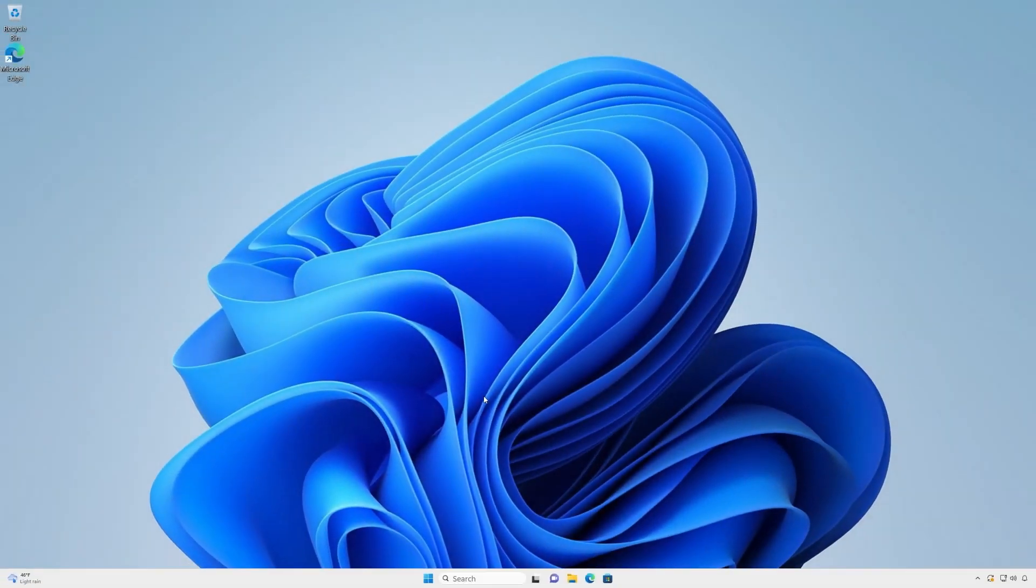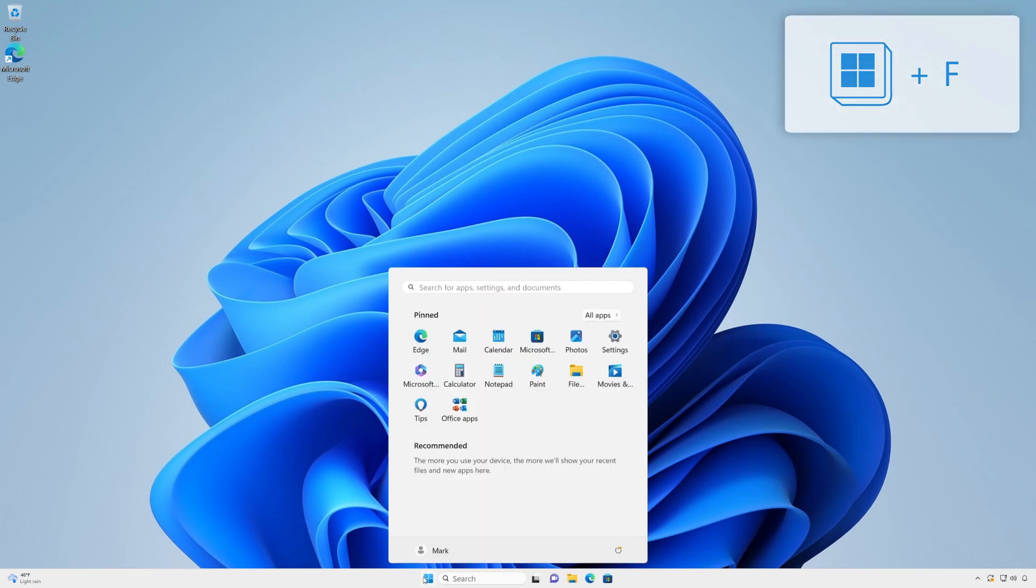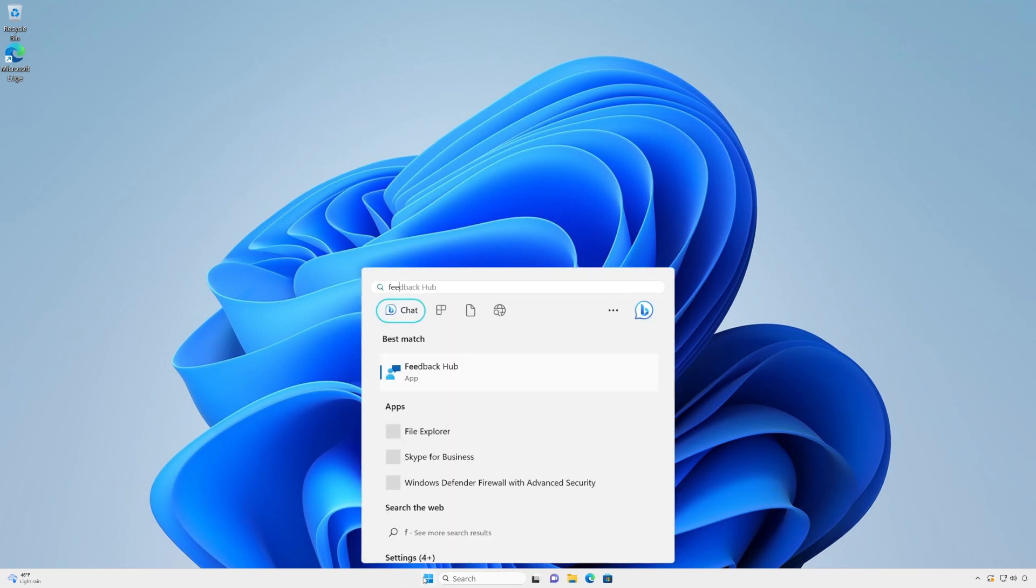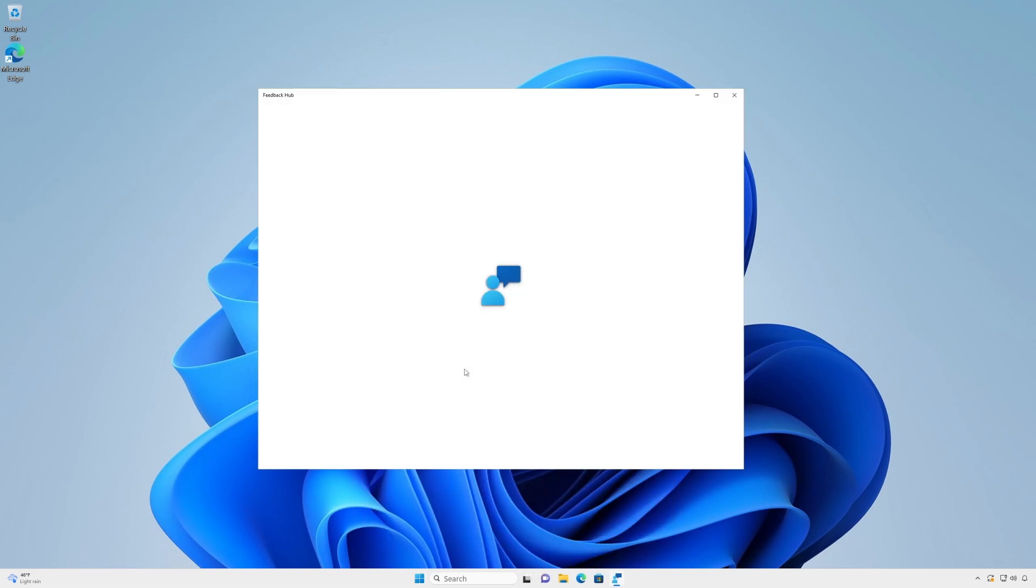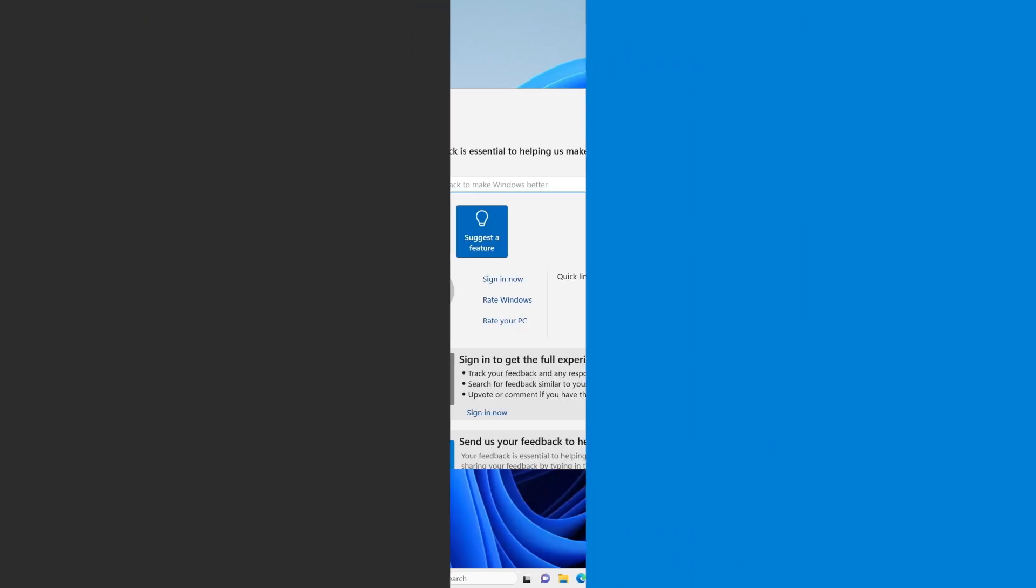If you encounter issues or have feedback about the update experience, please let us know using Feedback Hub. Your thoughts and ideas will be sent directly to the teams building Windows 11.